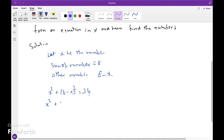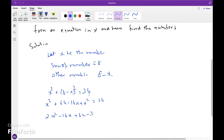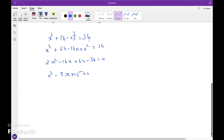So x squared plus 64 minus 16x plus x squared equals 34, giving 2x squared minus 16x plus 30 equals 0, which simplifies to x squared minus 8x plus 15 equals 0. Factoring: (x minus 3)(x minus 5) equals 0, so x equals 3 or 5.